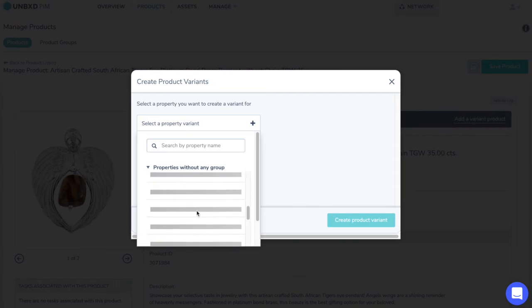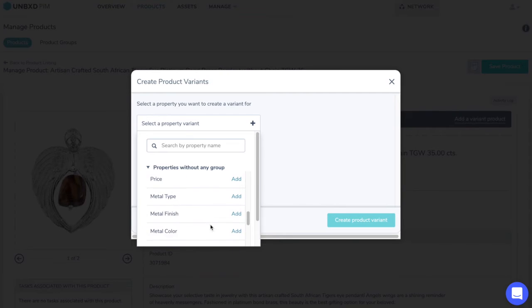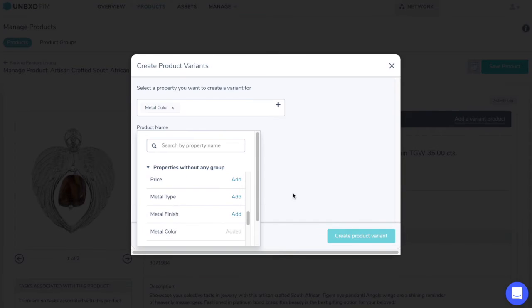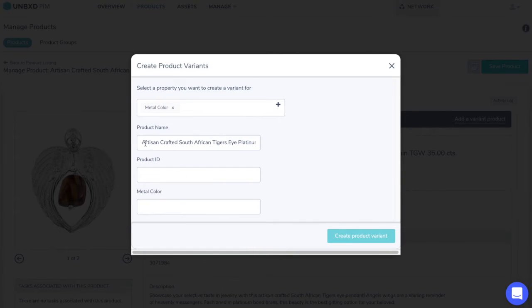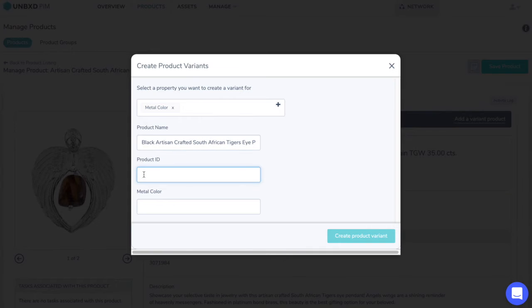After selecting the metal color, now you need to write down the product name, product ID, and the metal color, and click on Create Product Variant.